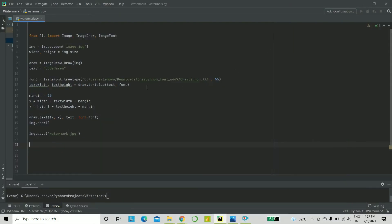Okay, so let's begin with the code. From Pillow, make sure you import it using the name PIL, all in caps. So, from PIL, import Image, ImageDraw, and ImageFont.